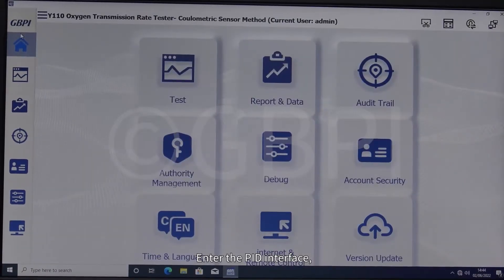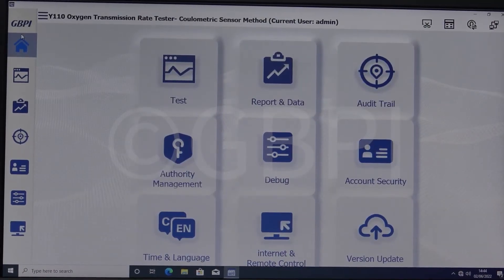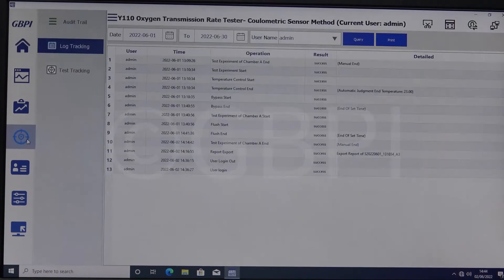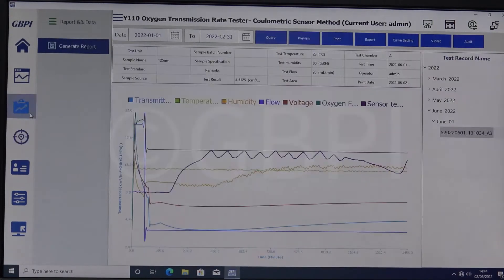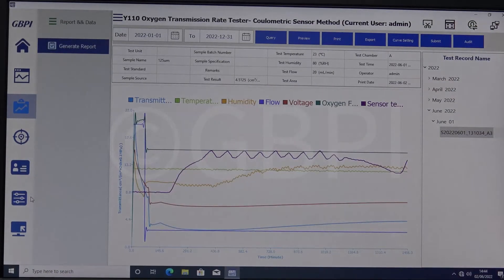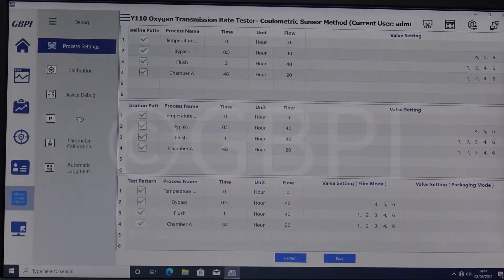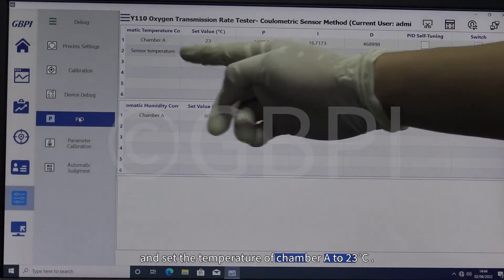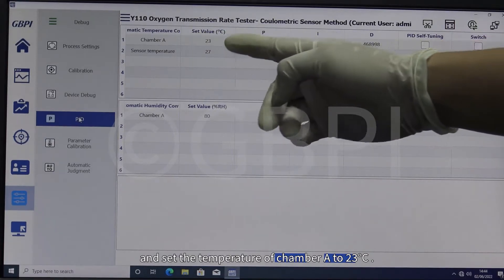Enter the PID interface and set the temperature of chamber A to 23 degrees Celsius.